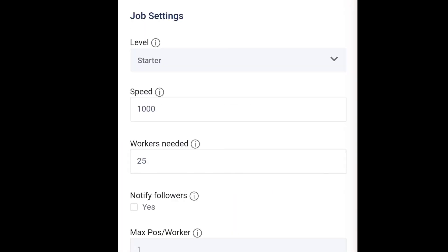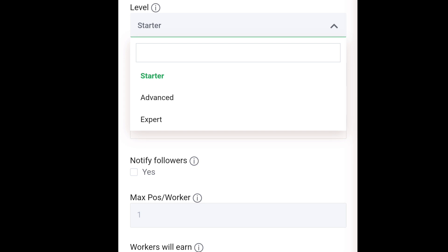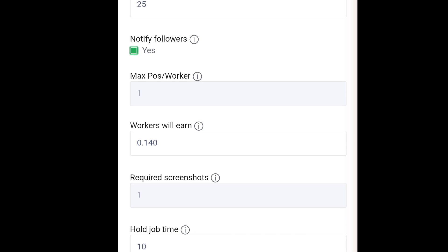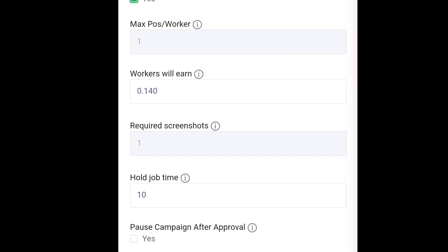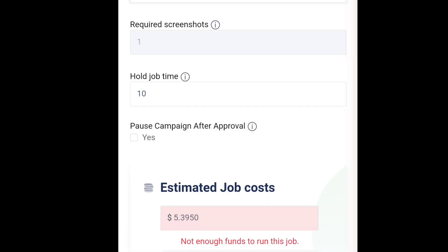Then you select the worker level — they have new users who are just new to the platform, and they also have advanced and expert levels. That determines the kind of workers you get. You also choose the number of workers needed. If you want to notify your followers that you've posted a job, there's a notify followers option. Then under workers' earnings, you determine how much your workers will earn — for example, $0.50 per worker.